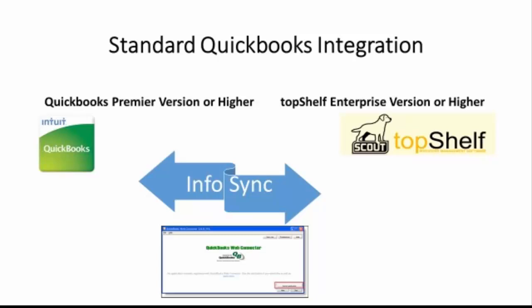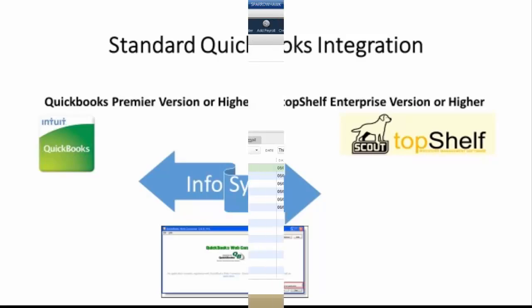The automatic syncing will require someone to be logged into the system that the Web Connector is installed on, and depending on how the Top Shelf Connector application was originally set up, may also require having someone logged into QuickBooks as well.